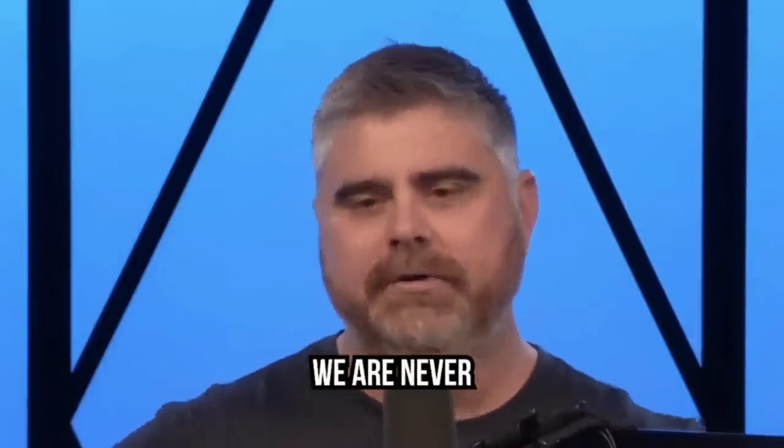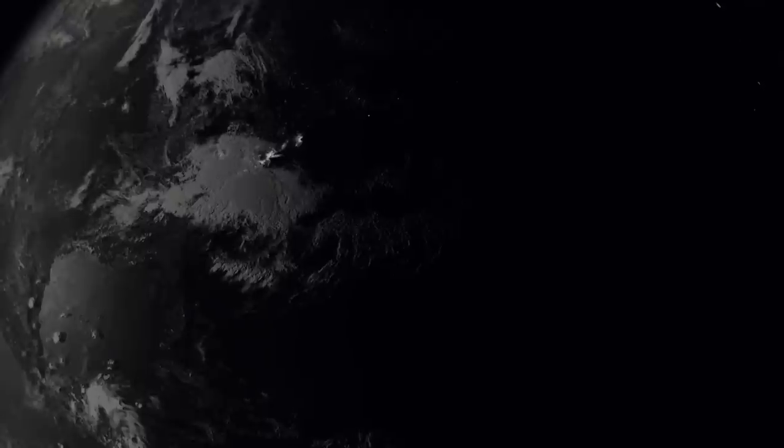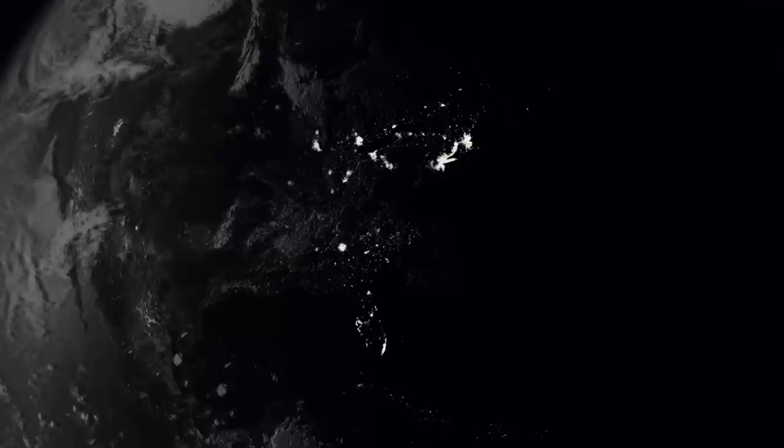'From this point forward, on this channel, on the BitBoy Crypto channel, on all of our socials, we are never doing sponsored content again.'